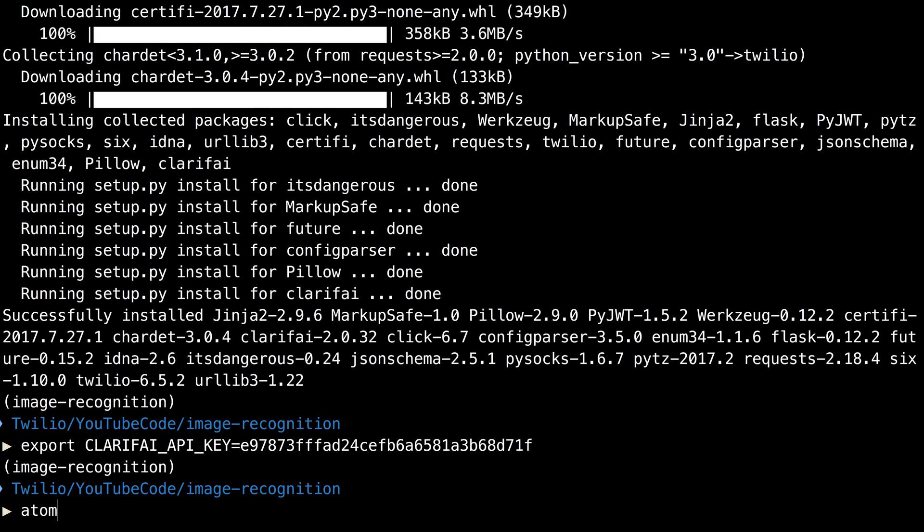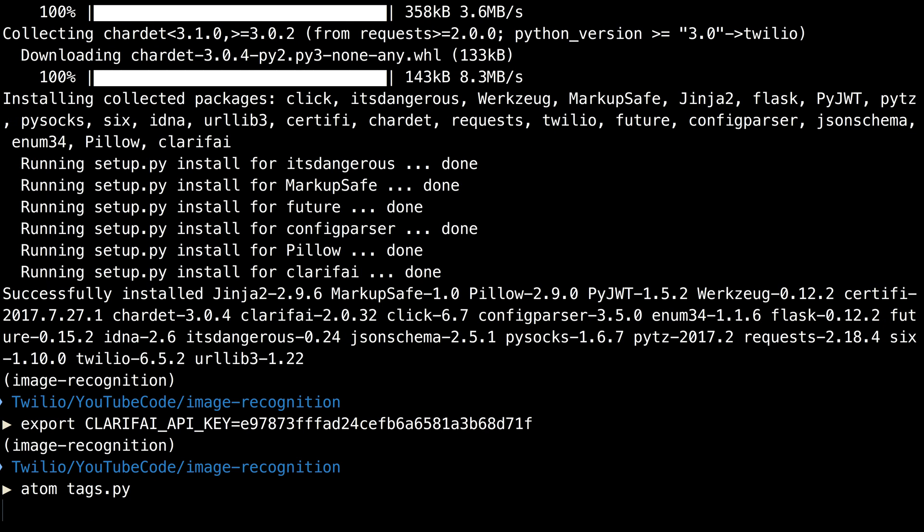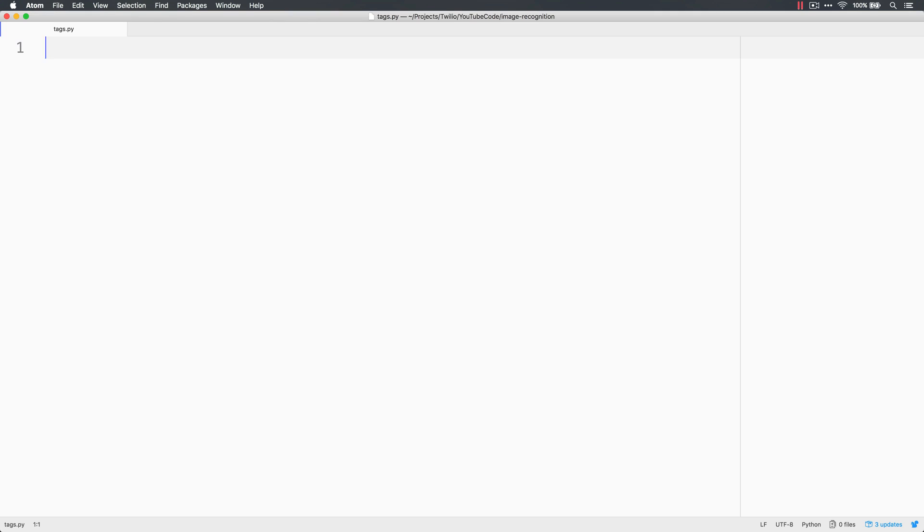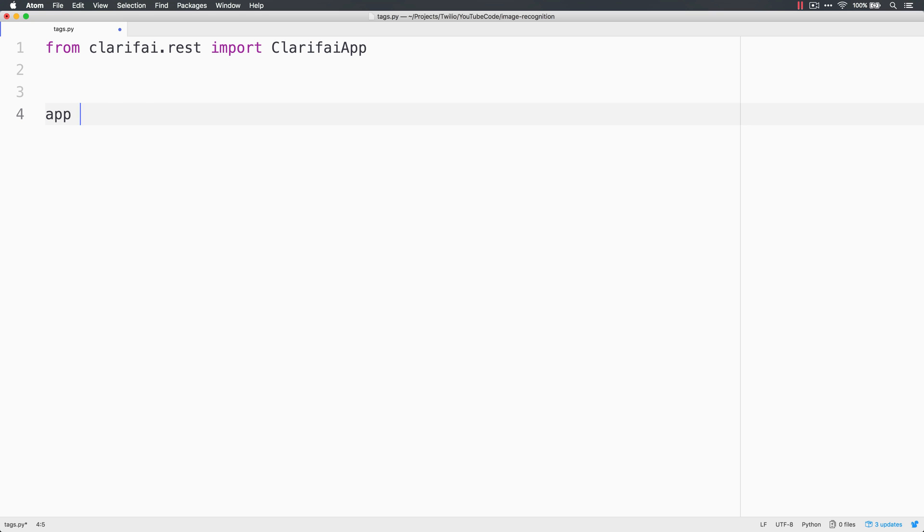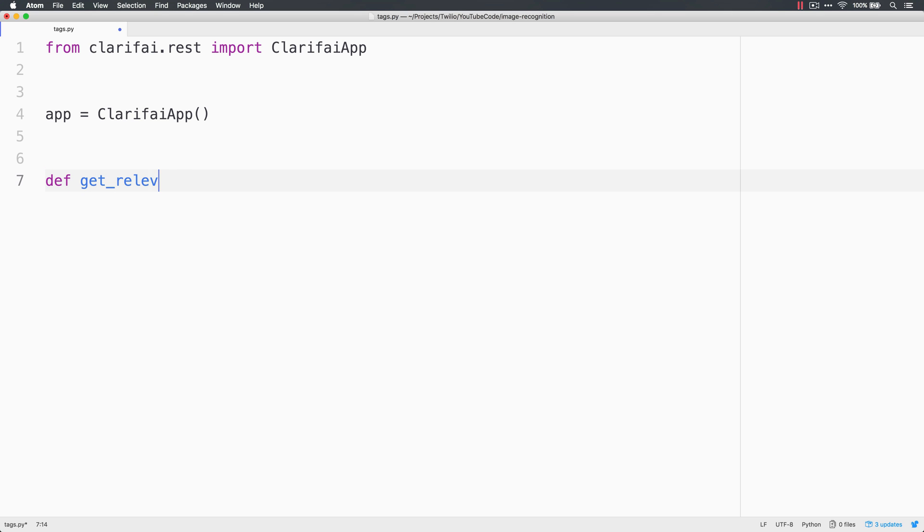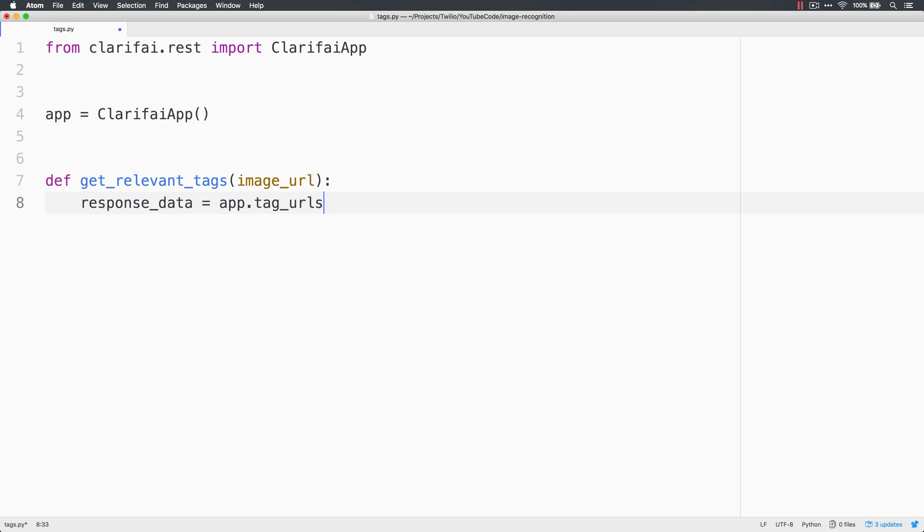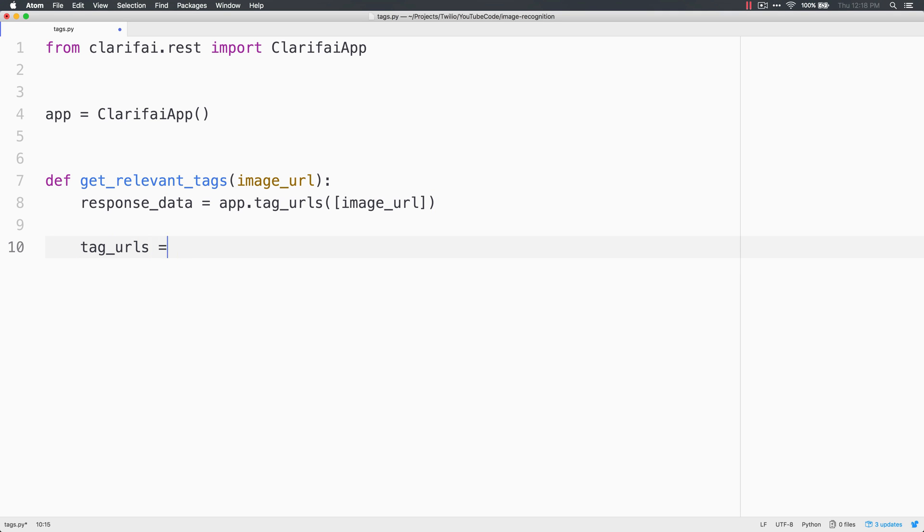Next, we'll create a tags.py file that'll hold the code that'll fetch our concepts from the image recognition. We'll pull in the Clarify app from the Clarify.rest module and create a Clarify app object. Define a function called getRelevantTags that's going to take an image URL and pass it through Clarify.